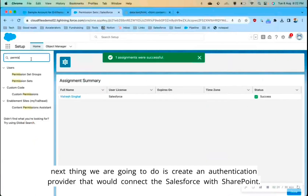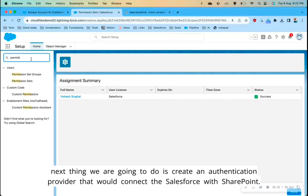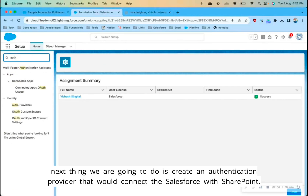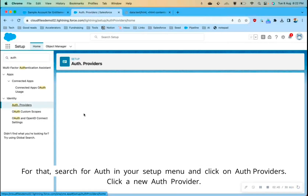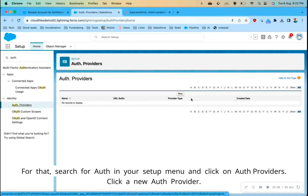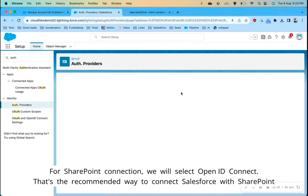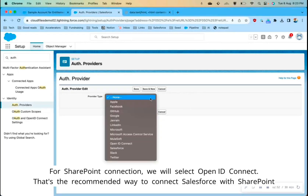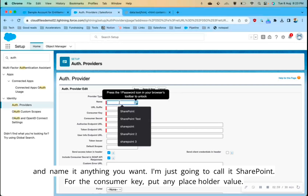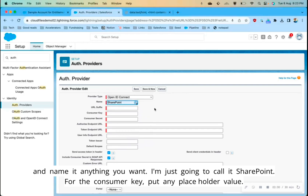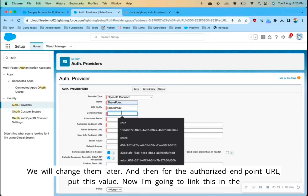The next thing we are going to do is create an authentication provider that will connect Salesforce with SharePoint. Search for 'auth' in your setup menu and click on Auth Providers, then click New Auth Provider. For the SharePoint connection, select OpenID Connect — that's the recommended way to connect Salesforce with SharePoint — and name it anything you want; I'll just call it 'SharePoint'. For the consumer key, put any placeholder value for now; we will change it later.